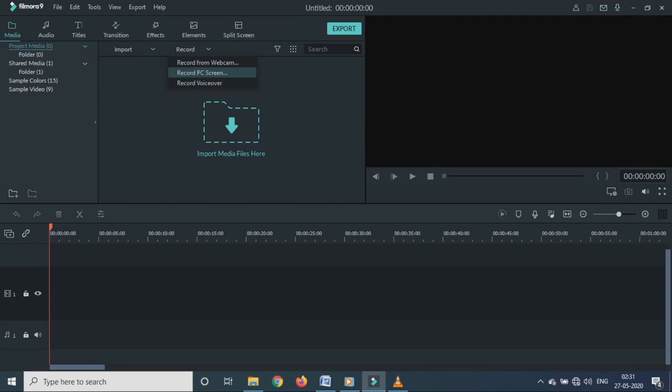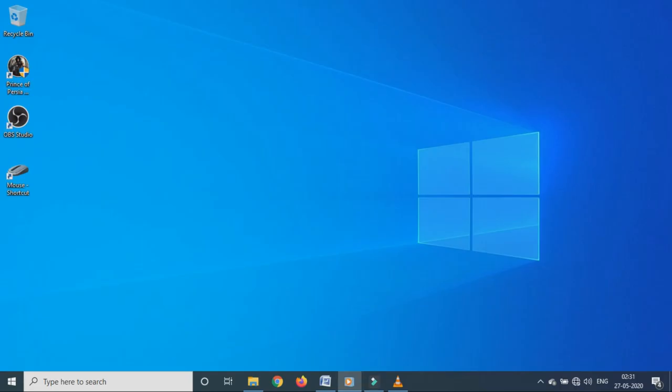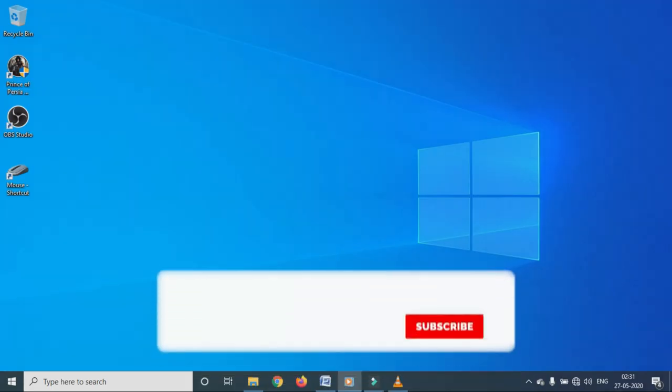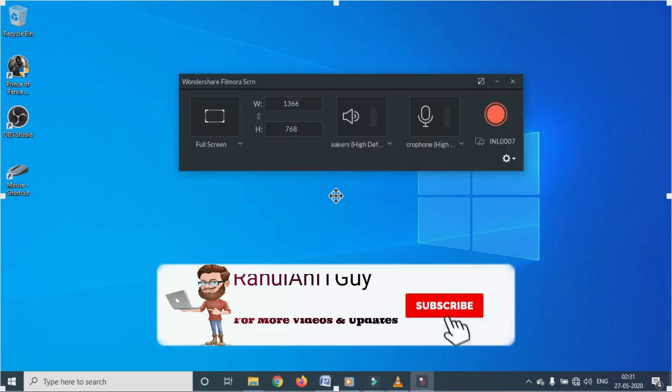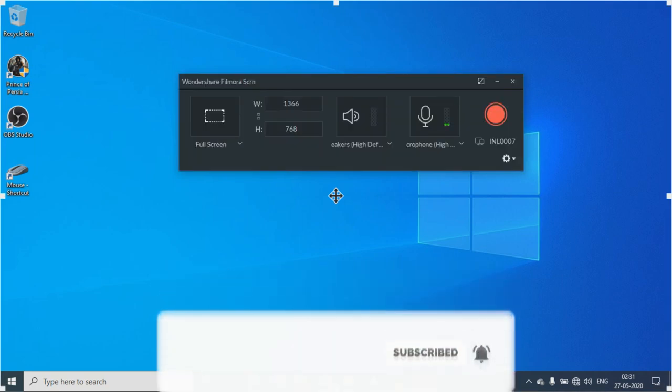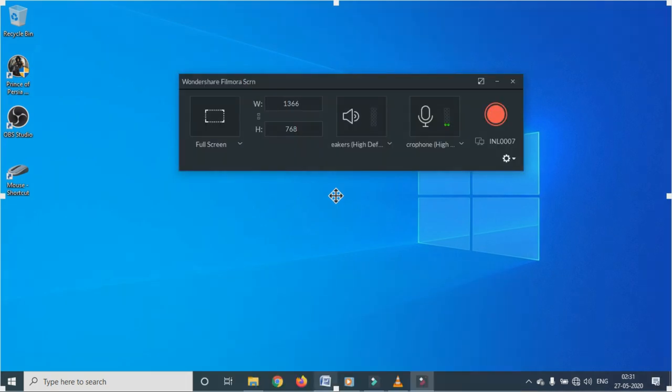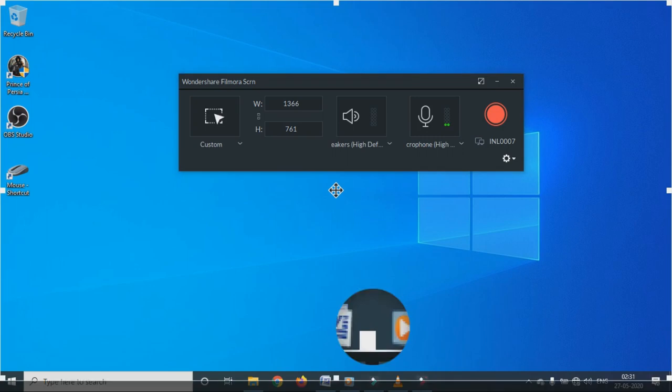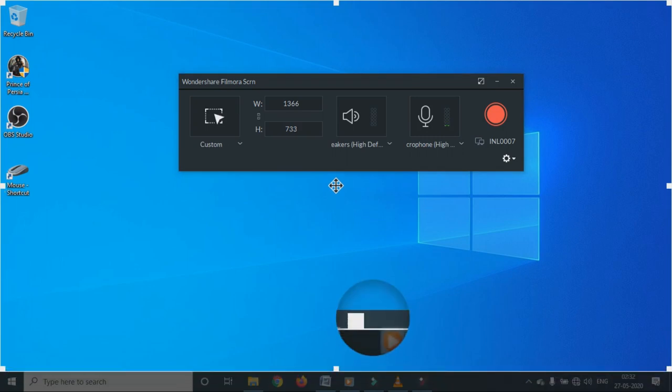First option, record from webcam. This option you can use when you want to record live. Second option, record PC screen. This option you can use when you want to record PC screen with the voice which is called voice over video.